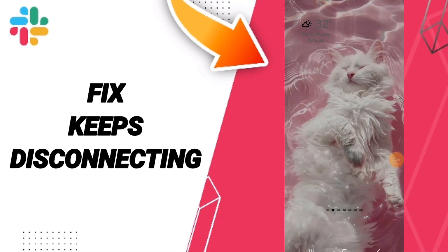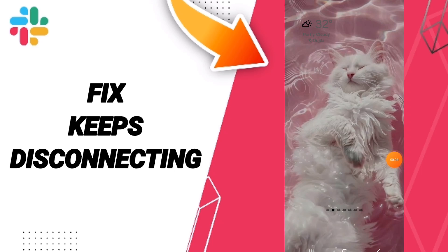Hello everyone, today we will talk about how to fix or solve the problem of Slack keeps disconnecting.